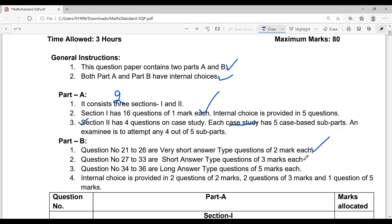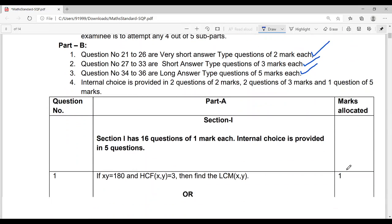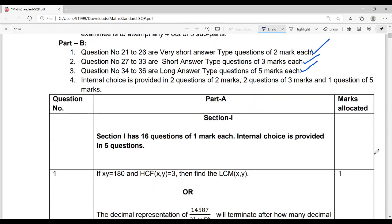Questions 34 to 36 — only three questions — are long answer type of five marks each. Previously CBSE never gave five-mark questions in mathematics; the maximum used to be four marks. But this time four marks has been removed and in its place three questions of five marks are given.